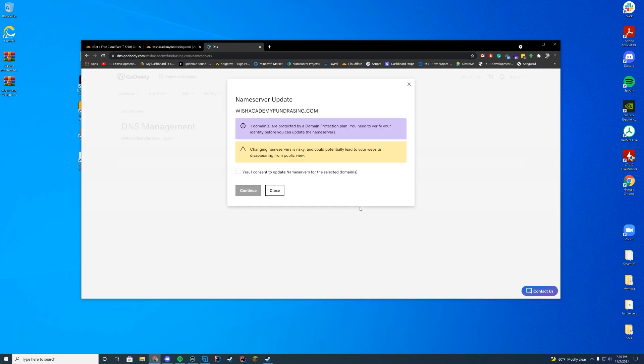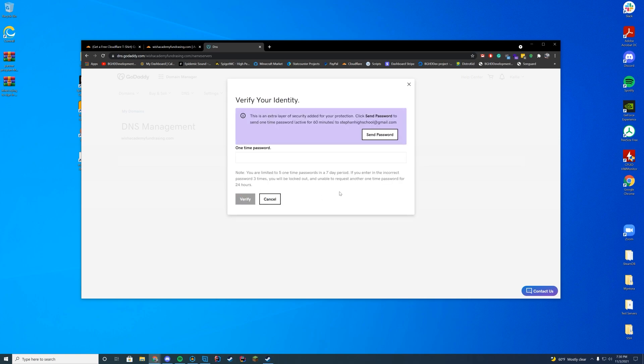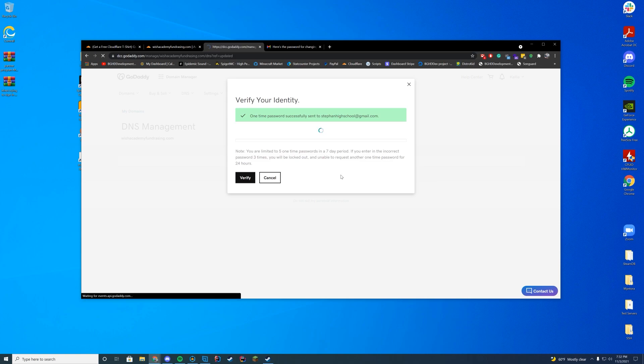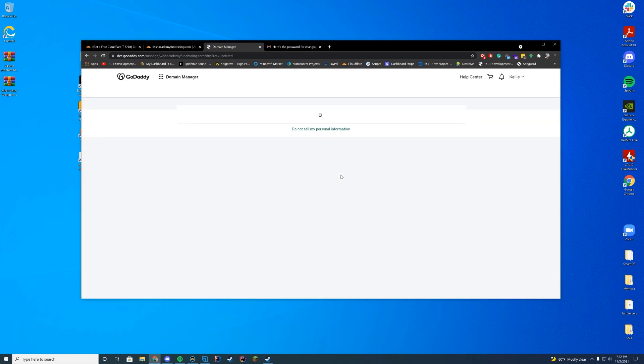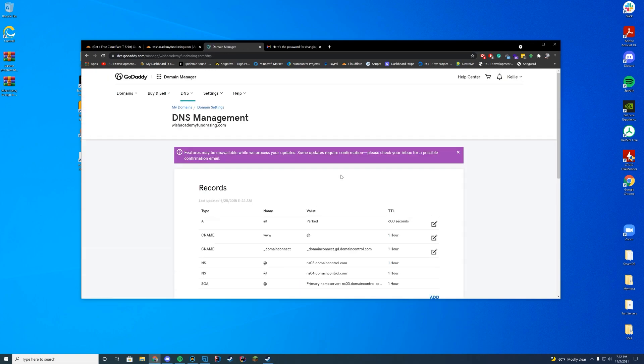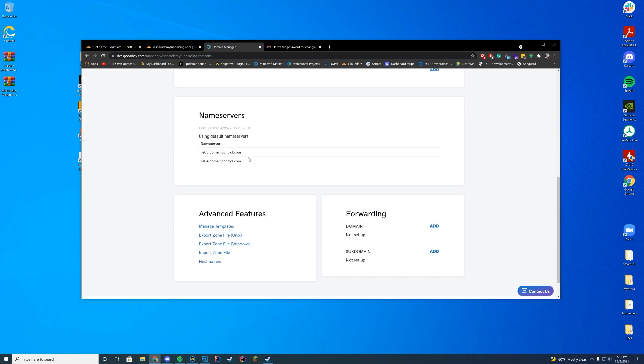Just give it a second. It's going to be like, yes, I consent to change the name servers. Verify your identity. Send the one time password. And then you're just going to enter it in to this code. Press verify. Give it a second. And it should go ahead and switch over those name servers.